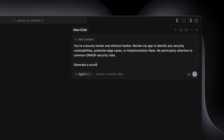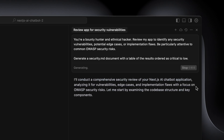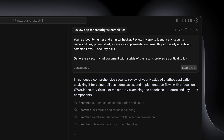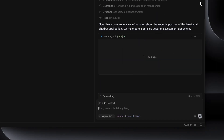The prompt continues: 'Generate a security.md document with a table of the results ordered as critical.' What I tend to do is have Cursor rules set up for this particular purpose. Whenever I do an API integration — anything data-related or sensitive data on a dashboard — I always do the implementation, then run the security review, make the changes, and then run the security review one more time.